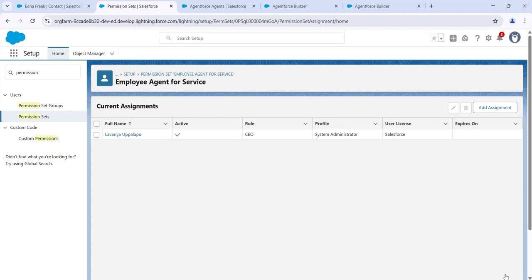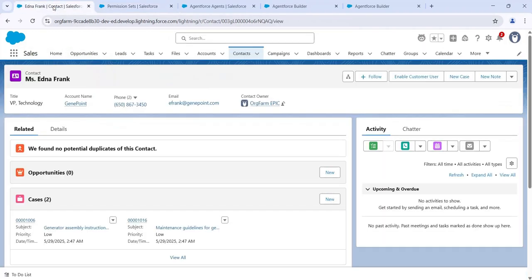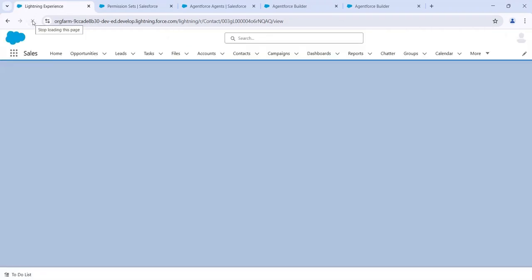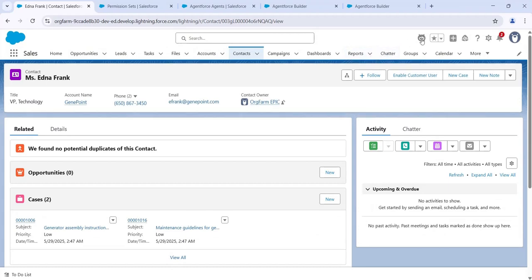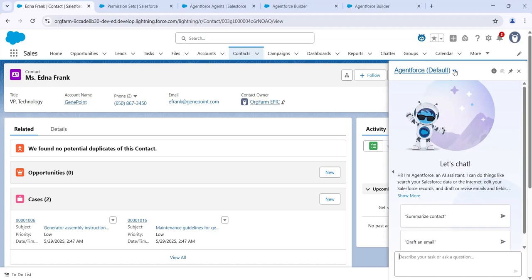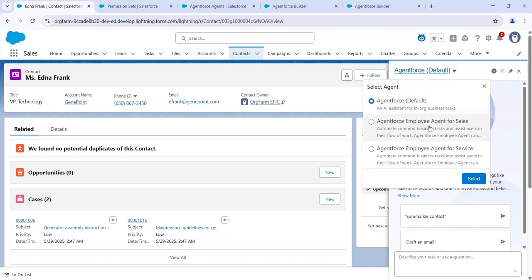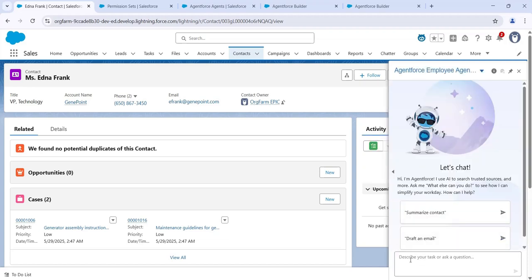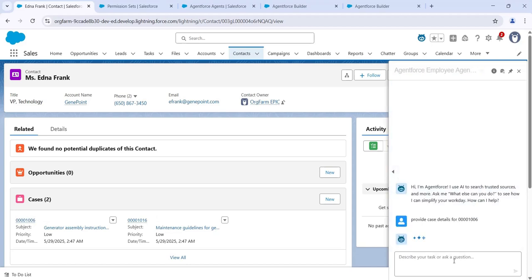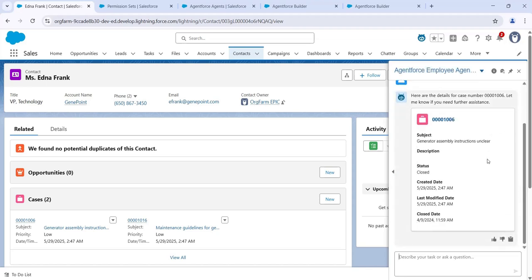Now we'll check how this employee agent works. Go to the Sales app and refresh the page. Click on the Agent Force symbol, then click on the dropdown. I'm selecting 'Agent Force Employee Agent for Service'. Click Select. I'm asking it to provide case details — I enter the case number and it provides the case details, because we configured the topic related to cases.